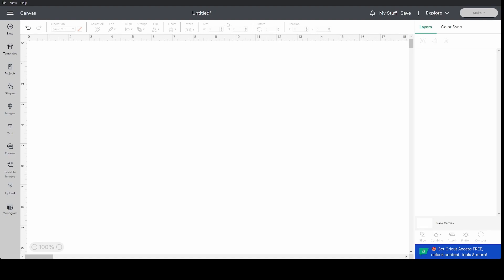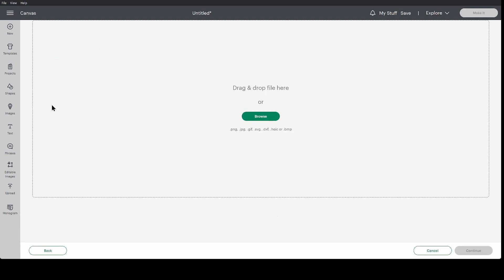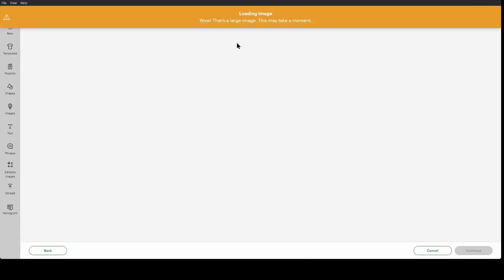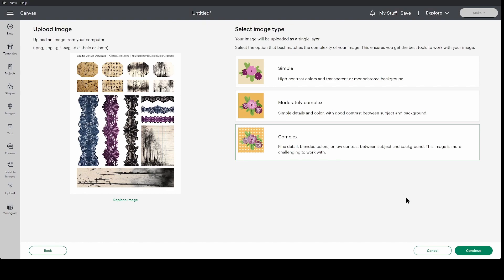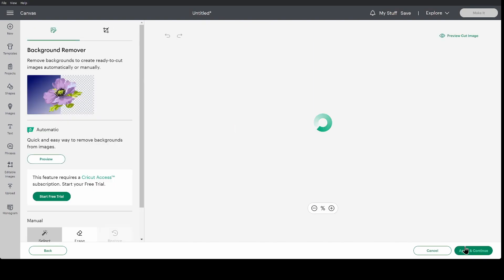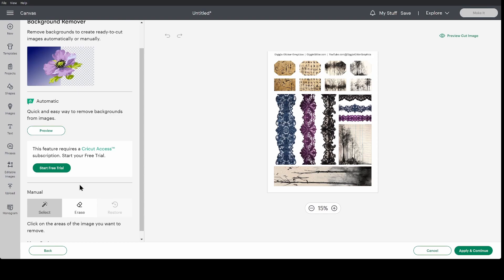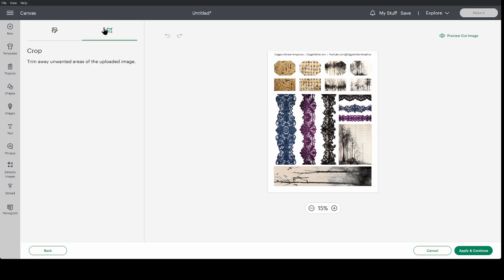We're back to our canvas in Cricut Design Space, and I'm going to go back to upload. Now I'm going to click upload image, browse, and we're going to go ahead and select that exact same image for the purposes of this tutorial. Click complex, continue. Now let's say I only want these belly bands or I want to print these belly bands again, but at the appropriate size.